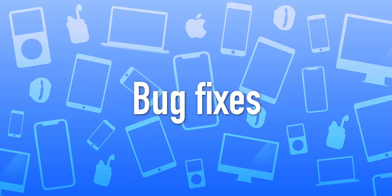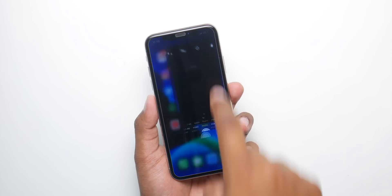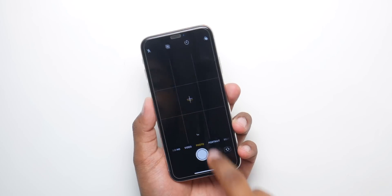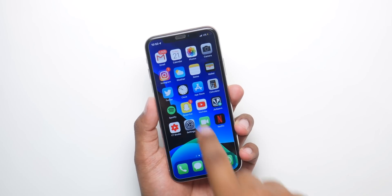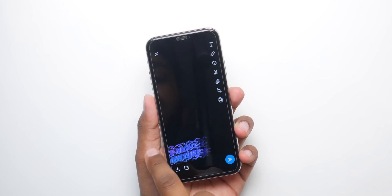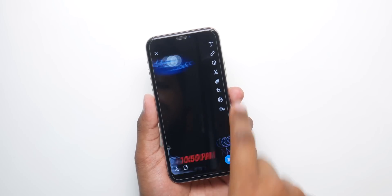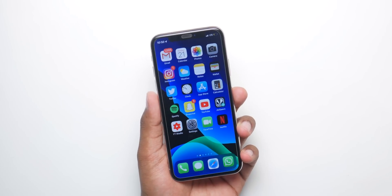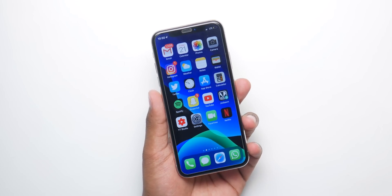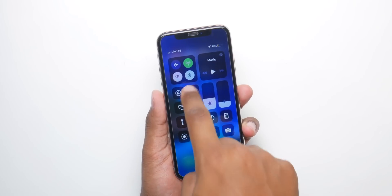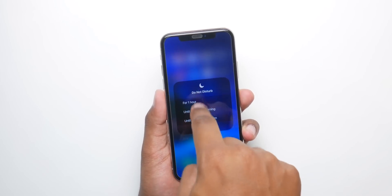Now let's talk about all the bugs in beta 2 that should be fixed in developer beta 3. One is this annoying camera bug — sometimes the camera just goes black in every application and you cannot use it, and then you have to restart your device. I think beta 3 should fix that problem.